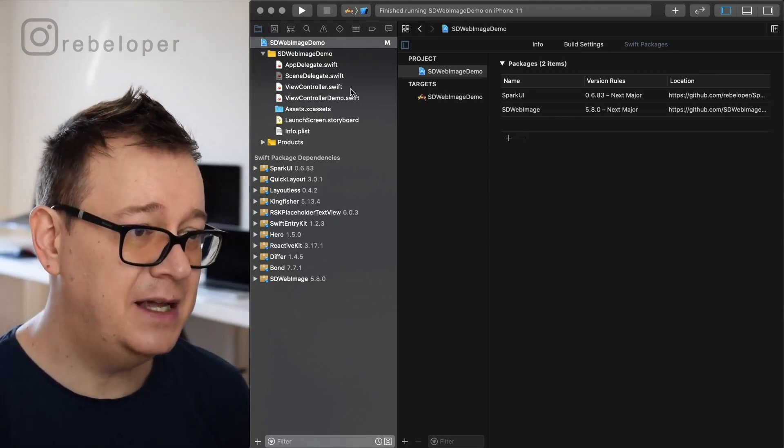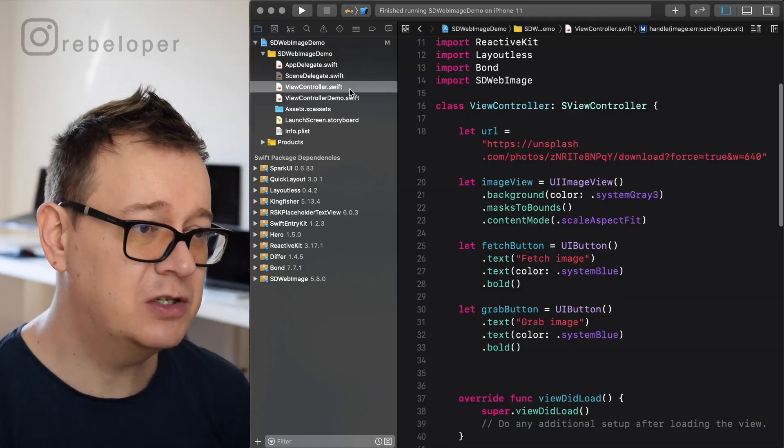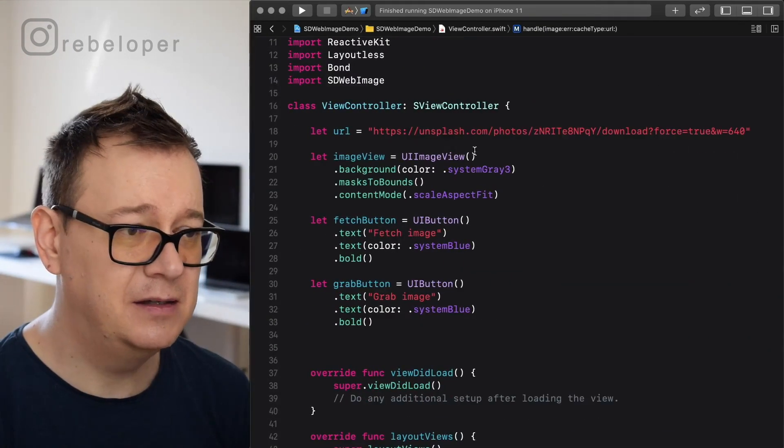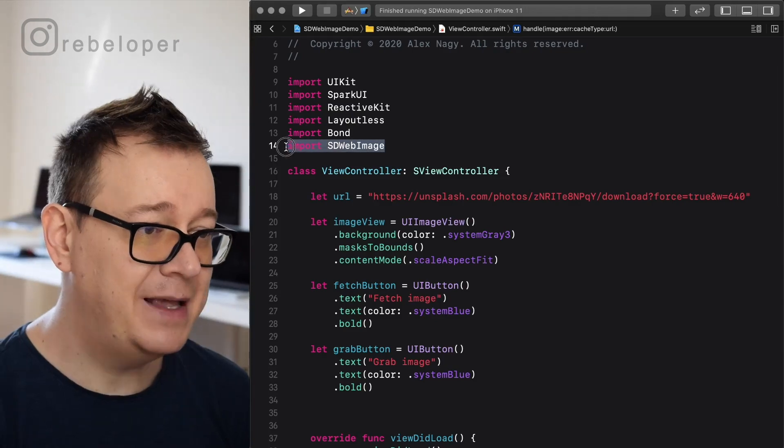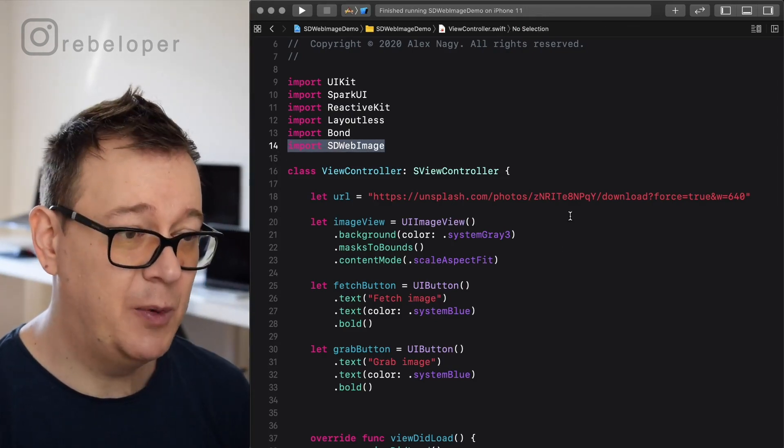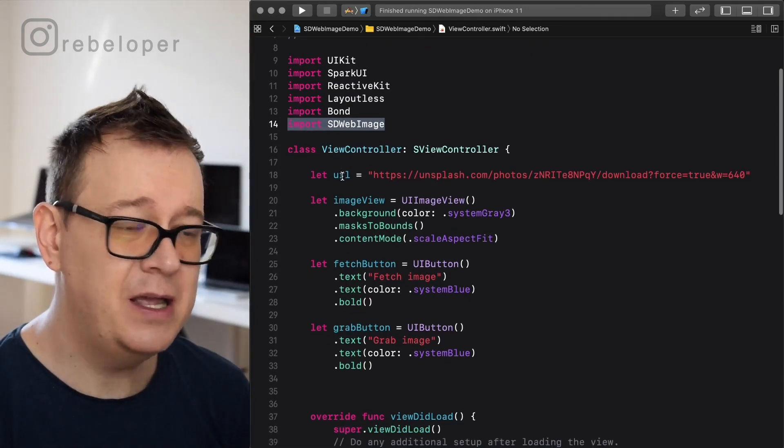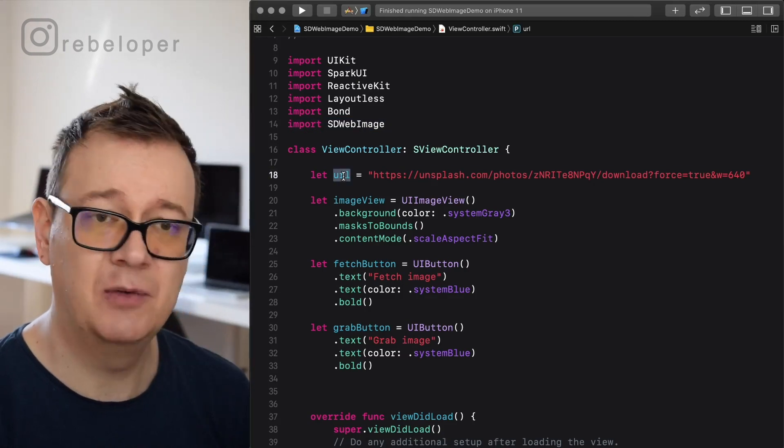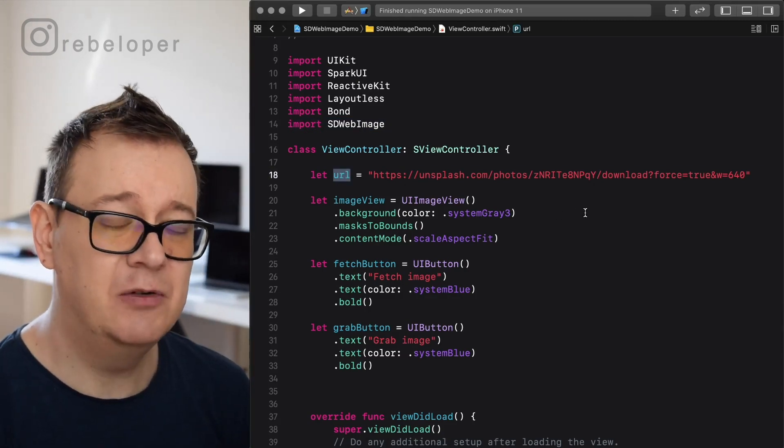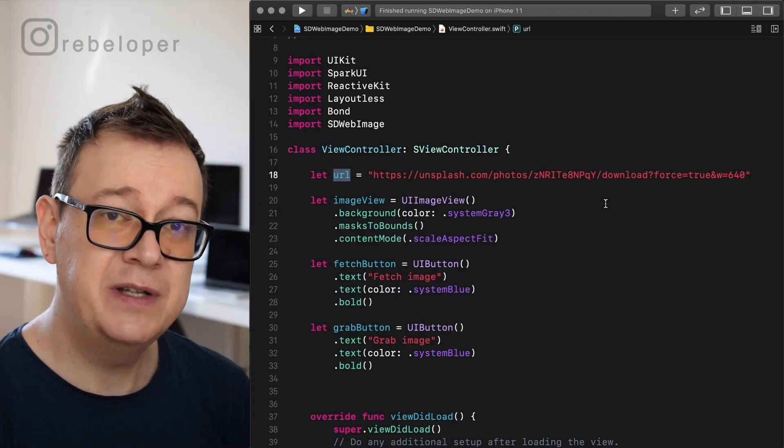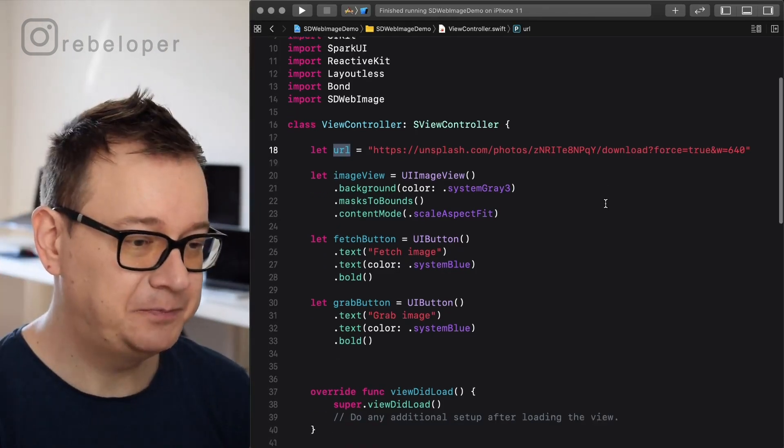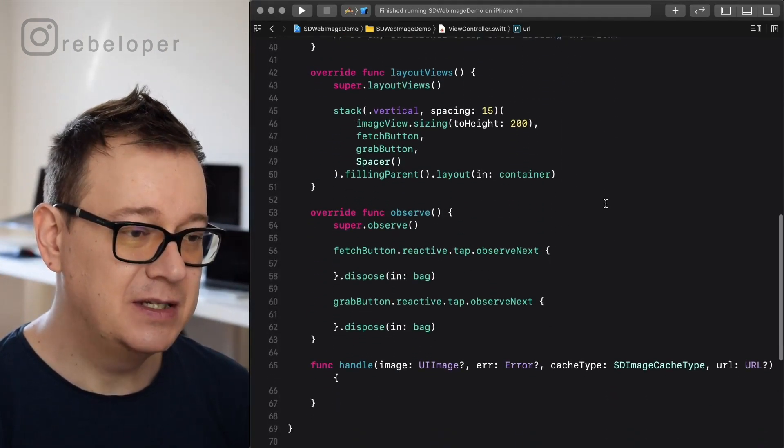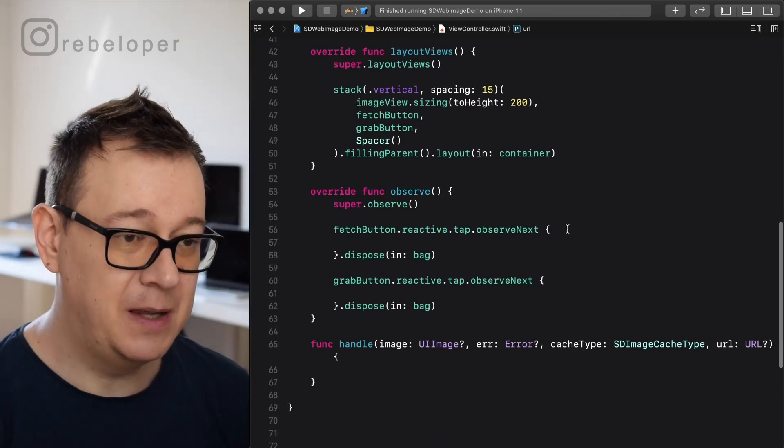Let's go back to our view controller. As you can see here, we have SD web image already imported. And by the way, I have a URL that is from Unsplash. Go ahead and just use any type of URL that points to an image.